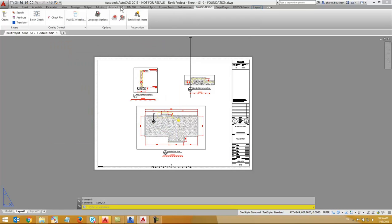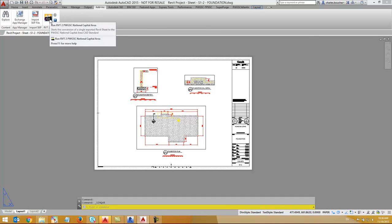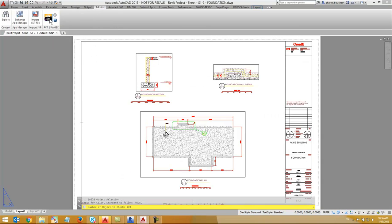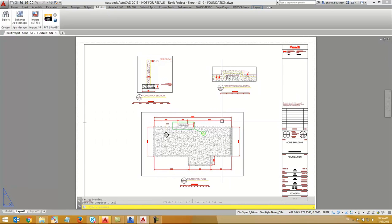Go to the Add-ins ribbon tab and select the RVT2PWGSC command. A series of routines will run to transform the drawing to meet the PWGSC standards.